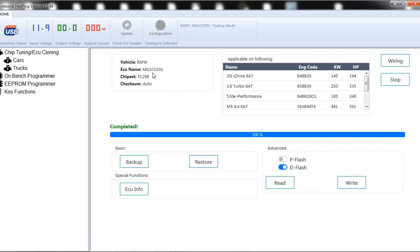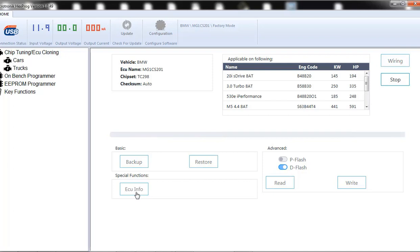Now I already have my BMW MG1 CS201 set up and we can backup, restore, we can read the D flash, P flash. We don't need to do anything. We're not doing any programming, no tuning, no nothing. We just want to pull the ISN.